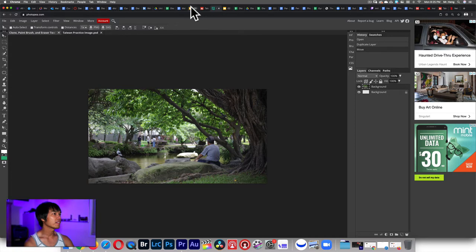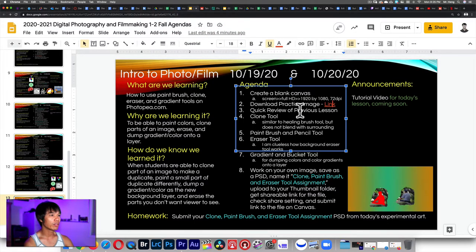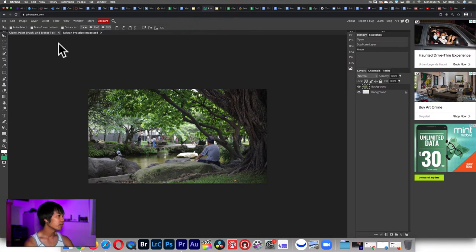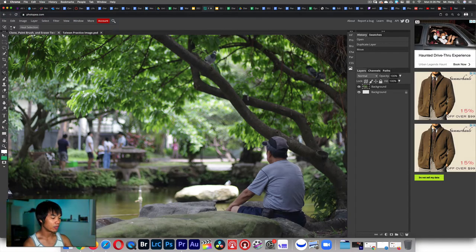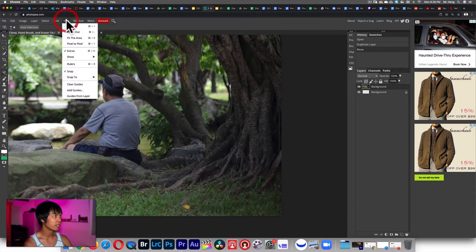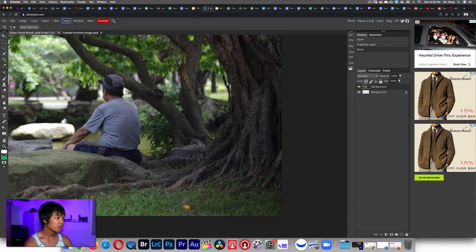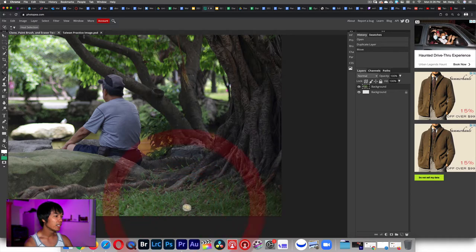The next thing is a quick review of the previous lesson. I want to talk about these two tools. The spot healing brush tool — if I zoom in using command plus or go to view zoom in — I'll be able to click and move around this leaf. It will heal this area and blend it with whatever is near there.